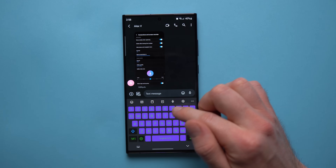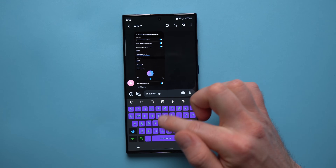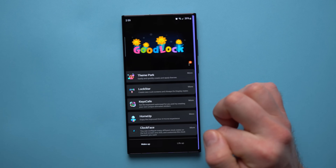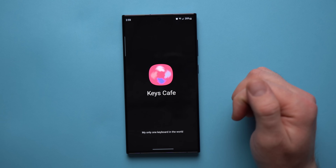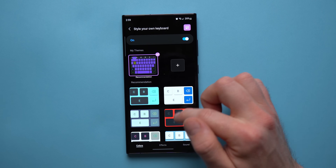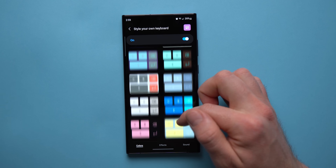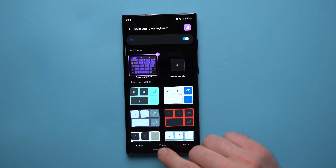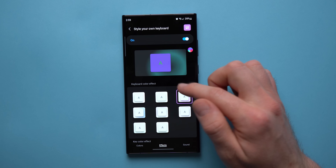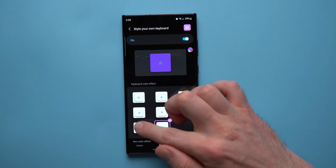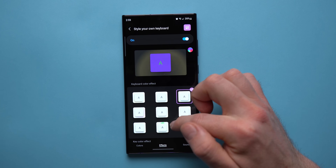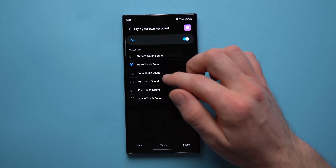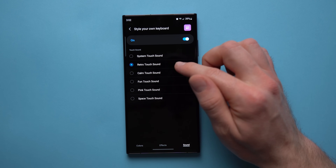This next module lets you change the look and feel of your Samsung keyboard. I have a purple and green theme with a cool tap effect on each key. To set it up, you need the Keys Cafe module. Enable 'Style Your Own Keyboard,' scroll through the available themes, choose one, and apply it. Then go to the Effects tab to choose the visual effect that appears when you tap a key, and the Sound option to change the key sound — I use the retro typewriter sound.